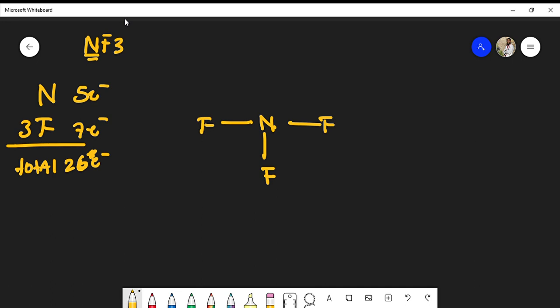Remember that nitrogen is one of those atoms whose octet typically is satisfied, so we must satisfy nitrogen's octet. Fluorine is a halogen, so we could form three pairs of lone pairs around each fluorine. This gives me eight total valence electrons around each fluorine - the left, the bottom, and the right.